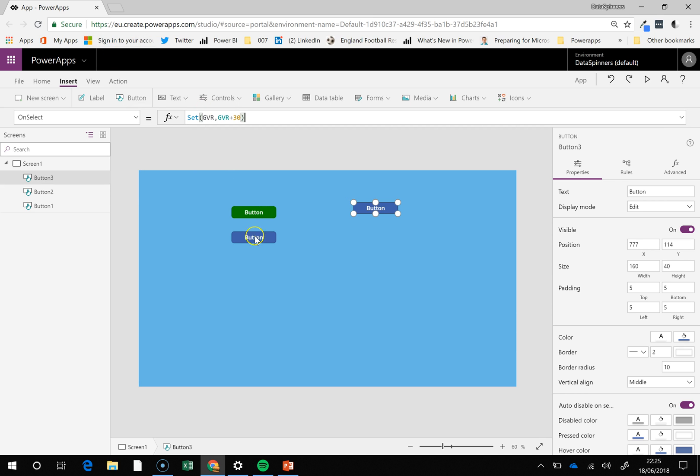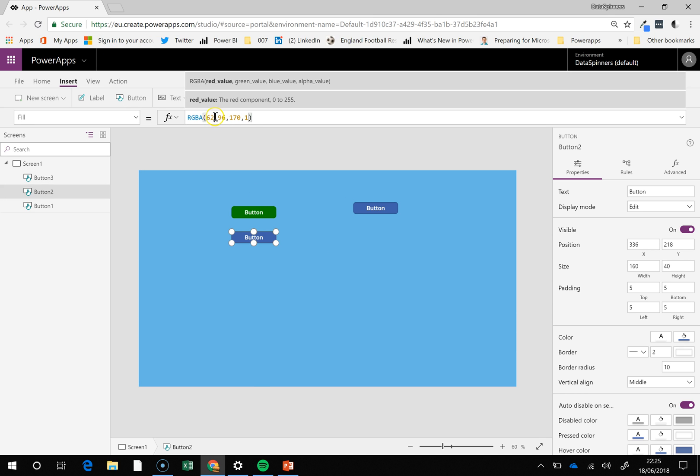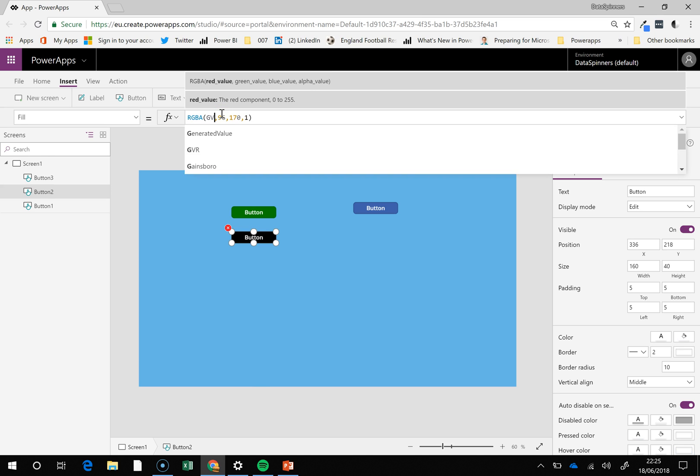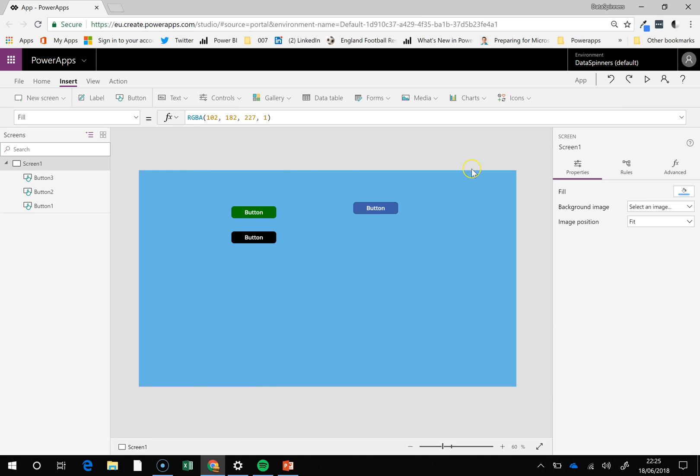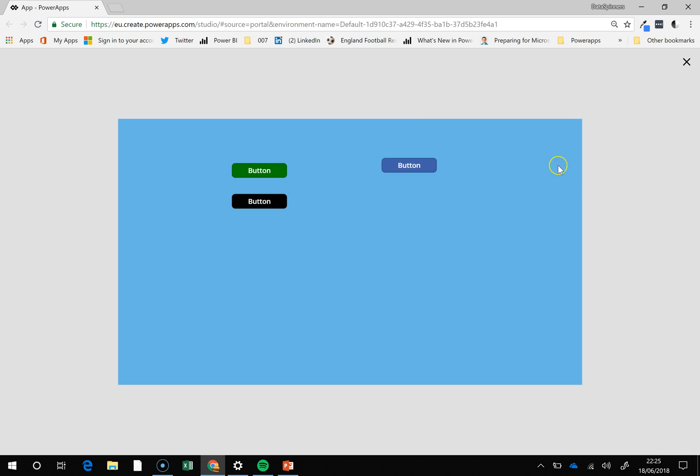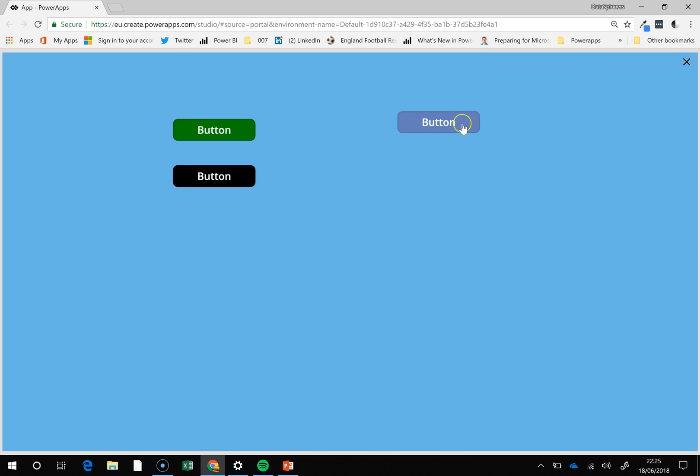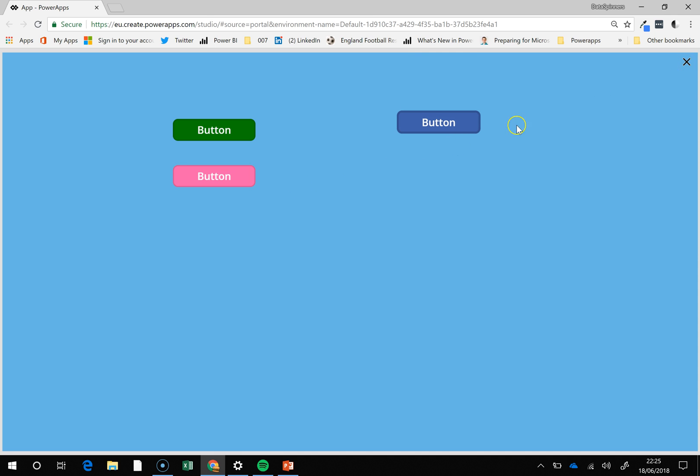So what that will do is if we put in GV R here, I guess that must start us off at zero. And then theoretically each time we click on this it's going to keep changing that along. That's quite cool that. So yeah, and obviously you could do it the other way around so, but I'm not going to do that.